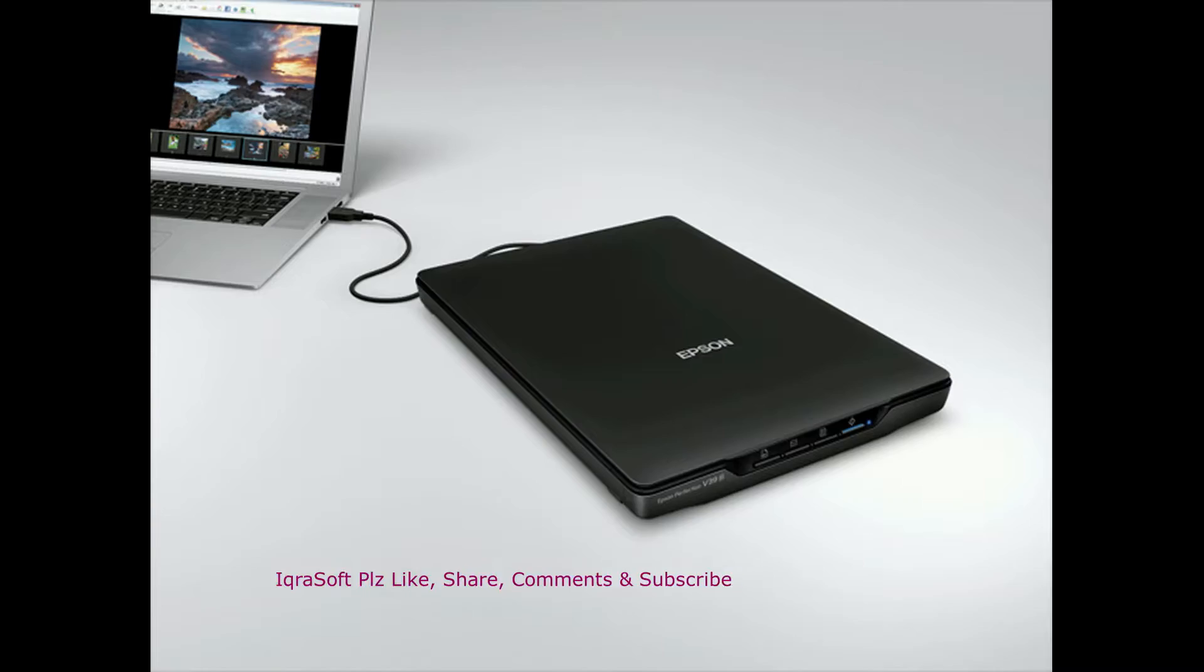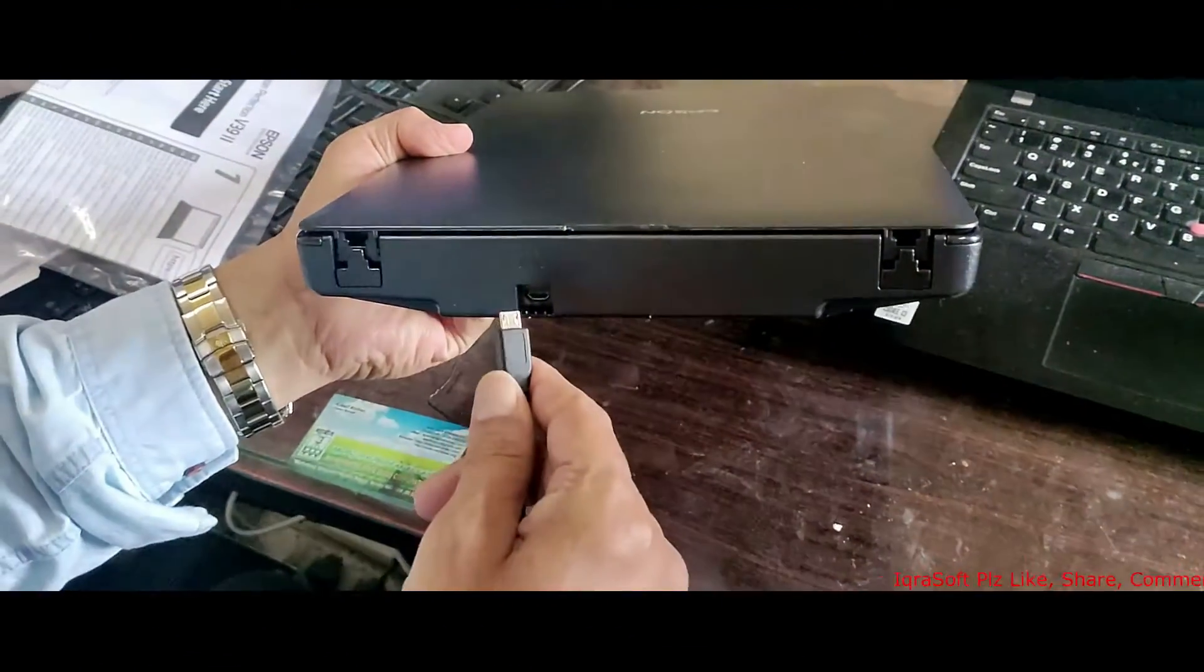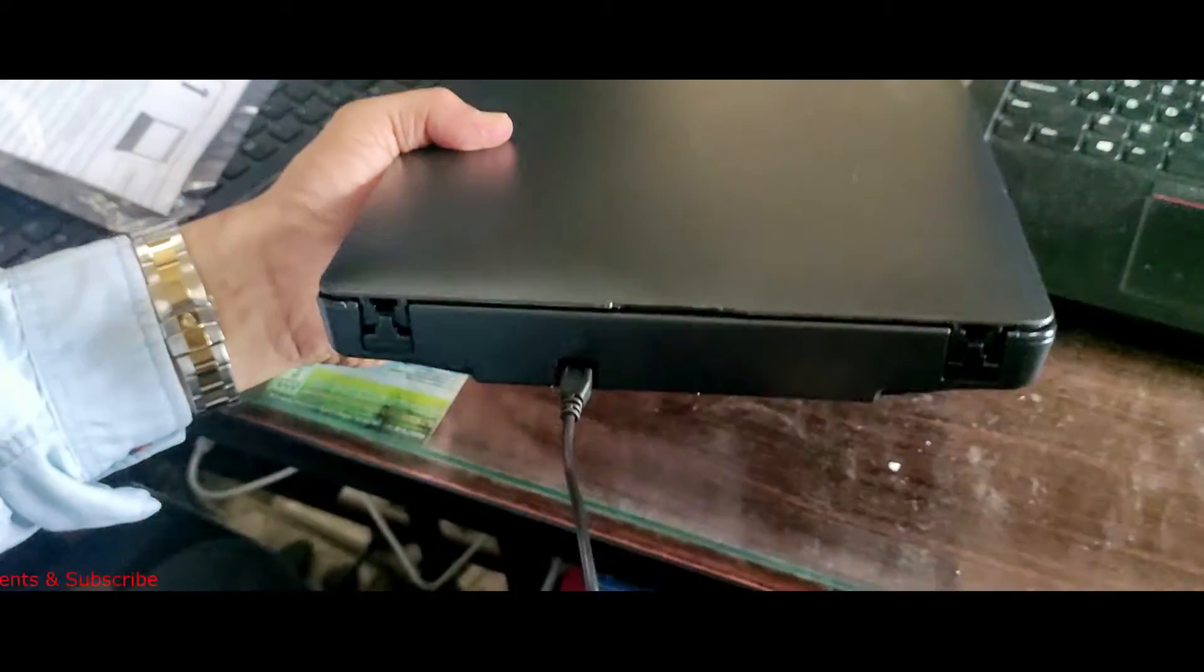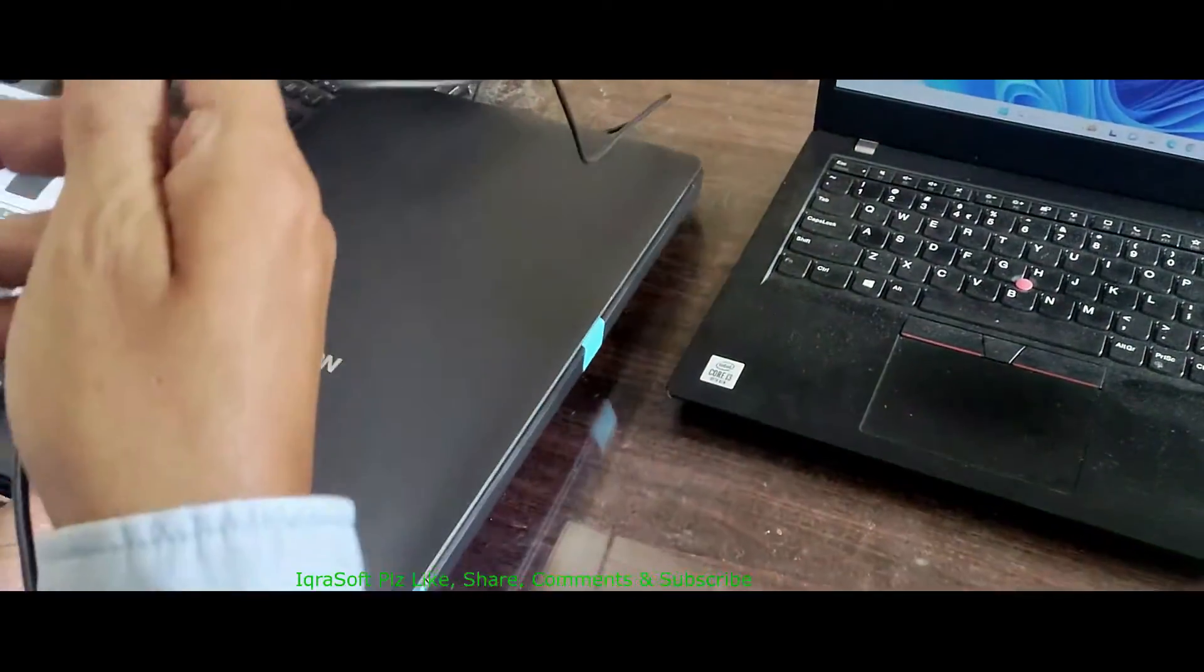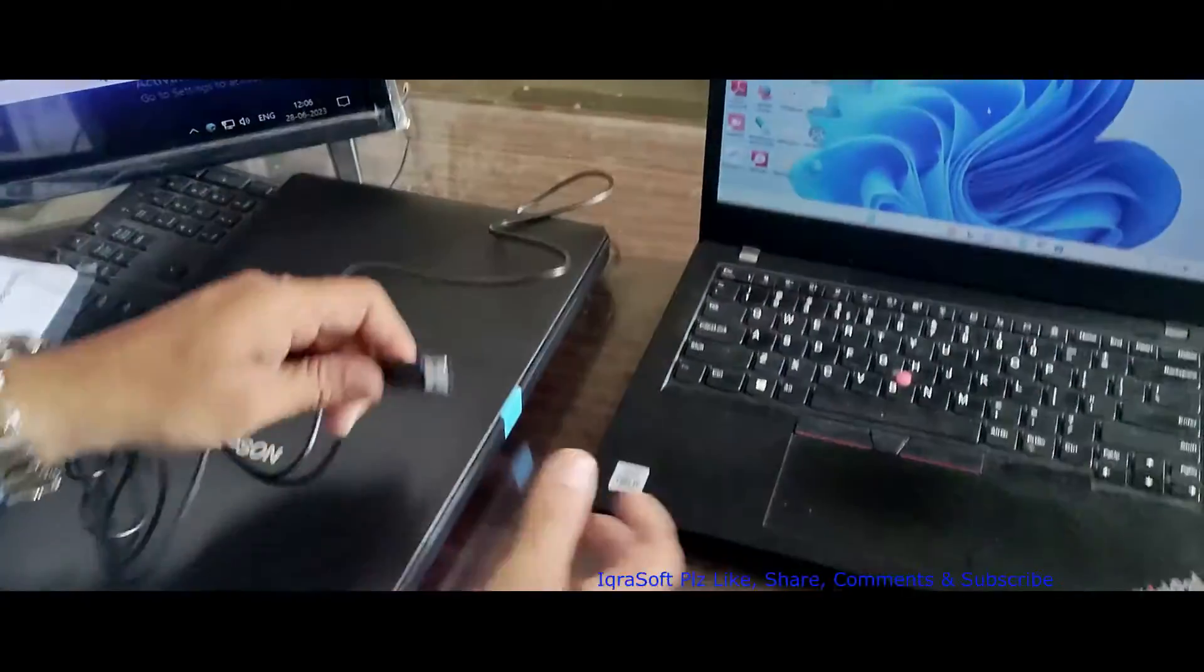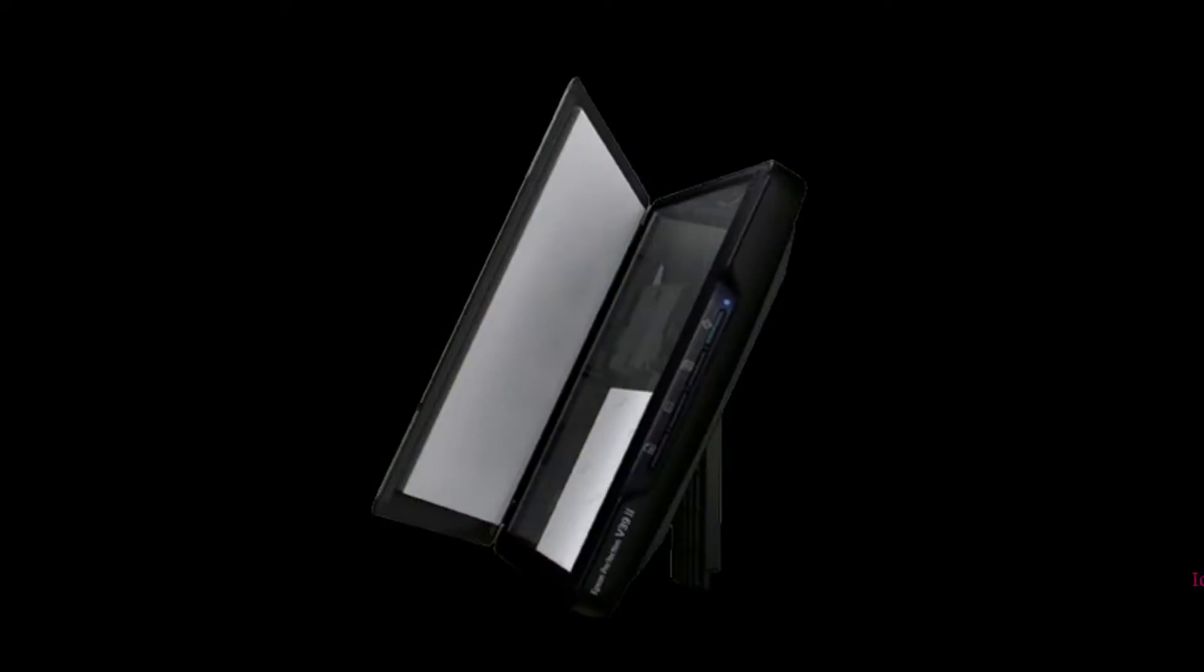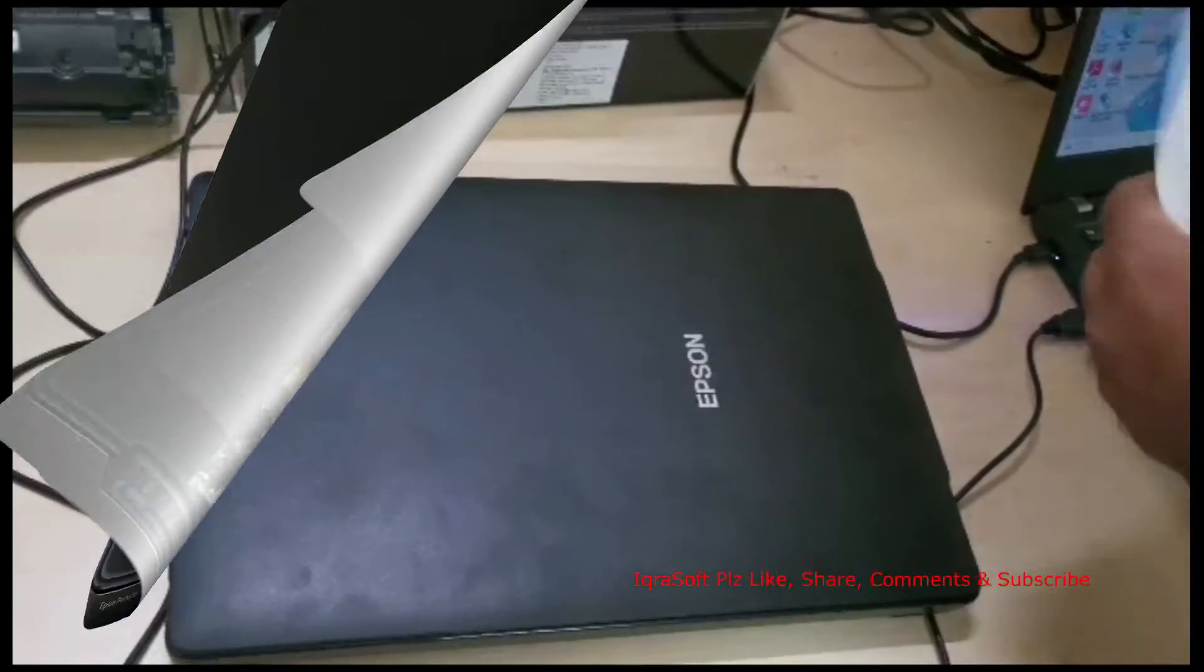Setting up the Epson Perfection V39. Now, let's set up the scanner. Connect one end of the USB cable to the scanner and the other end to your computer. Before we jump into scanning, let's install the necessary software. You can find the installation CD in the box, or you can download the latest drivers and software from the Epson website. Follow the on-screen instructions to complete the installation.